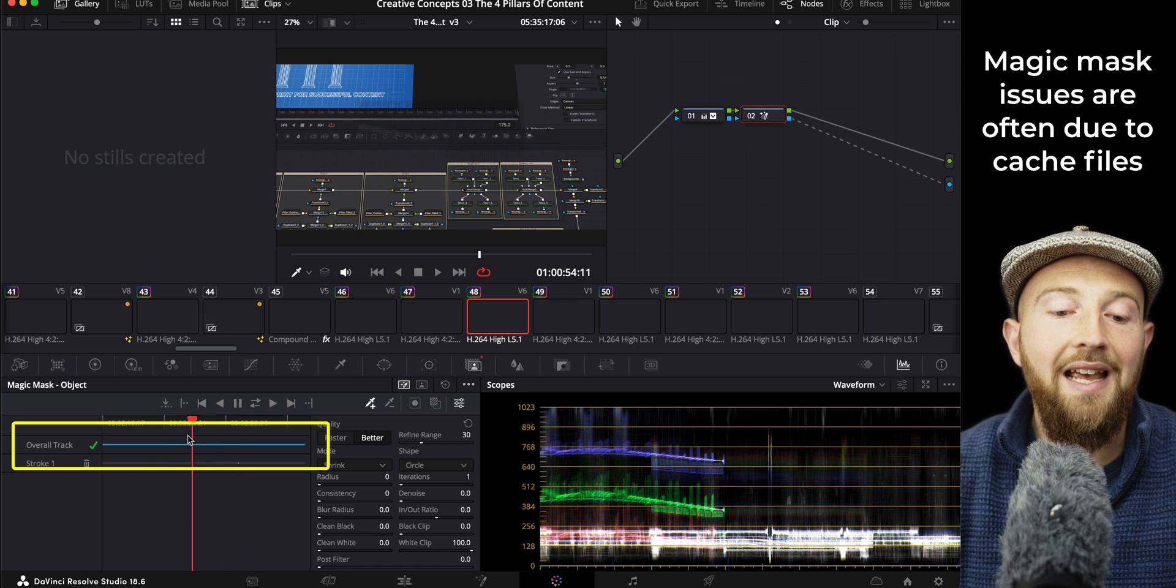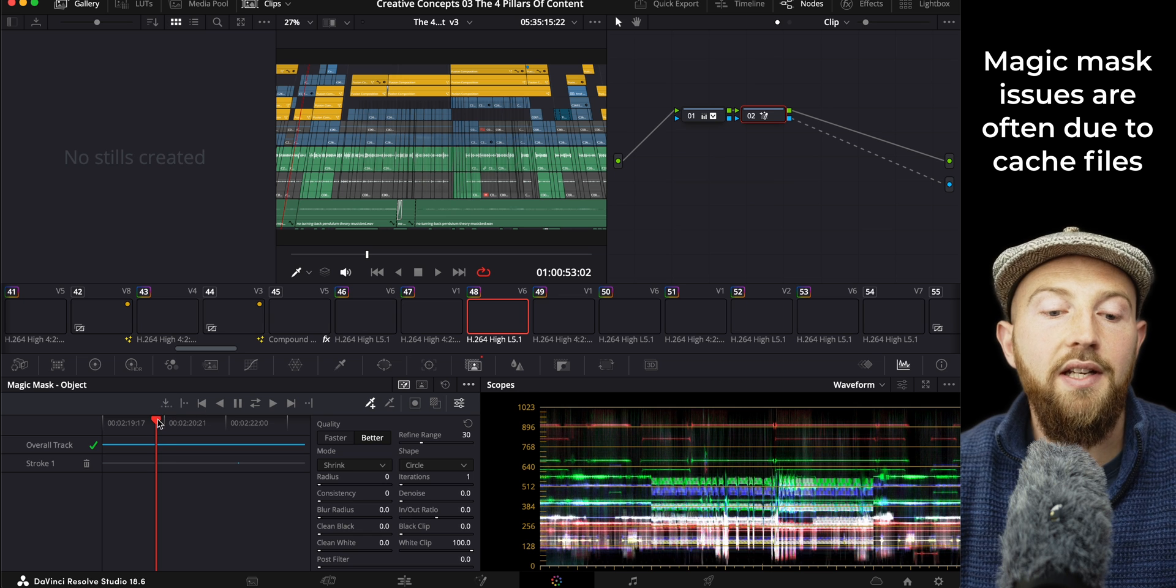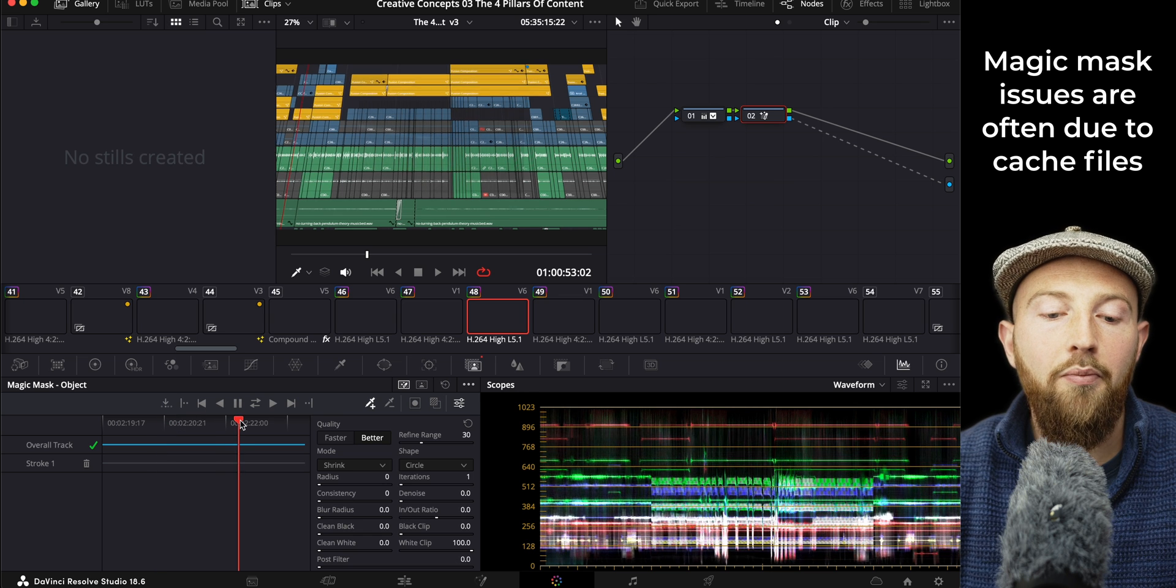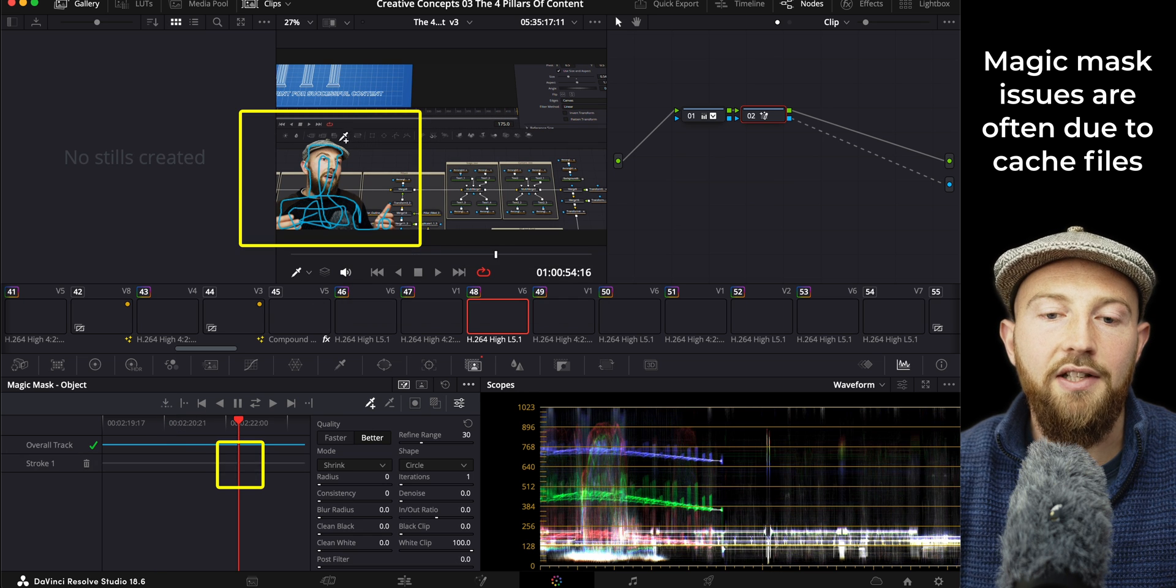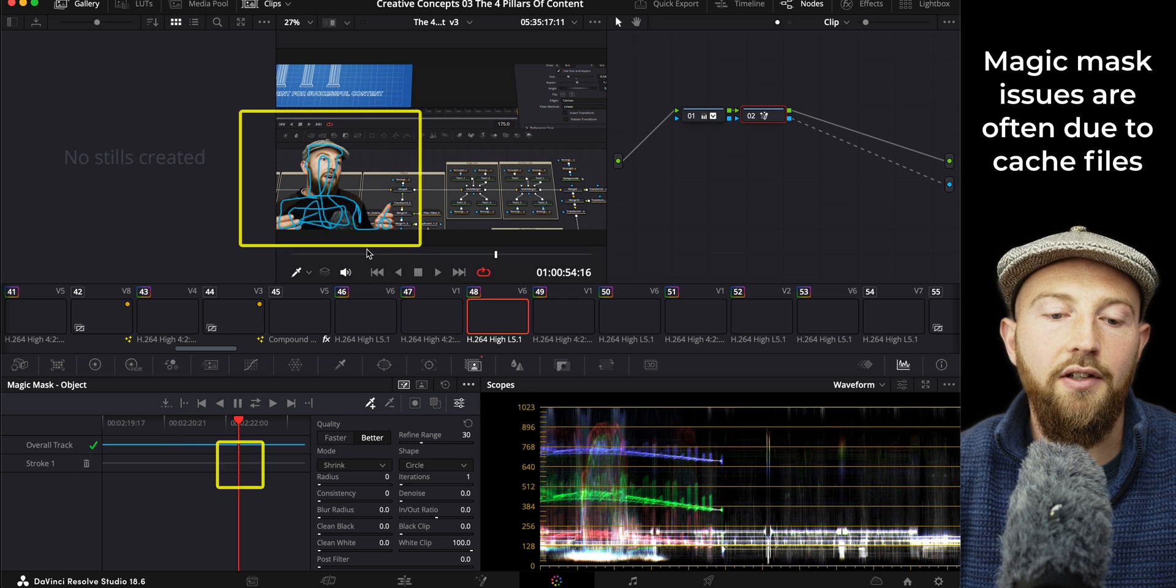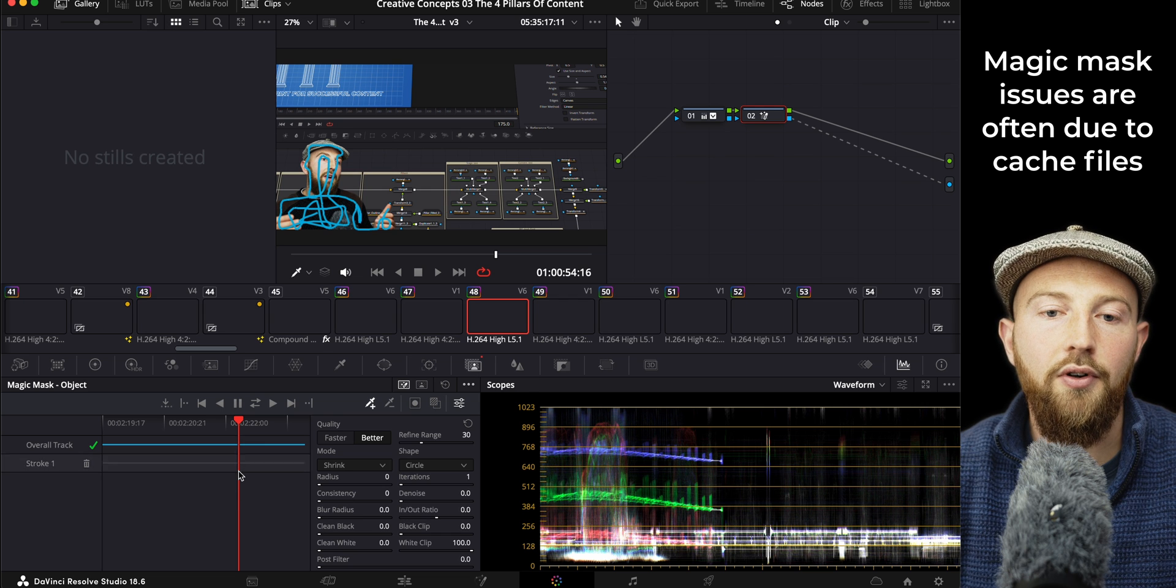And it thinks it has all that data—you can see it's in blue—but you can see that it has not got that data. It only shows when we're on the stroke point.